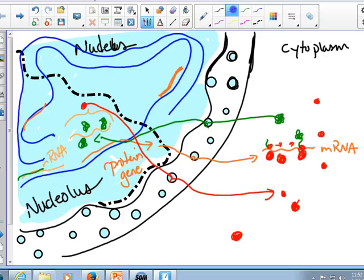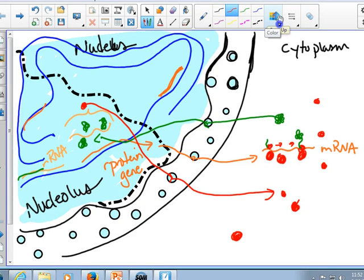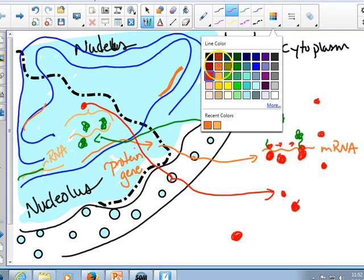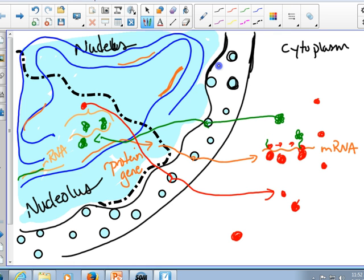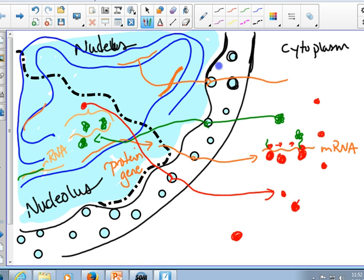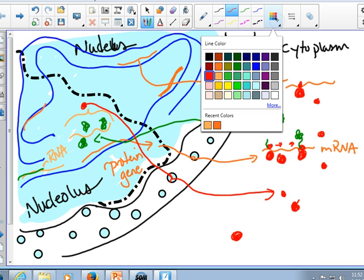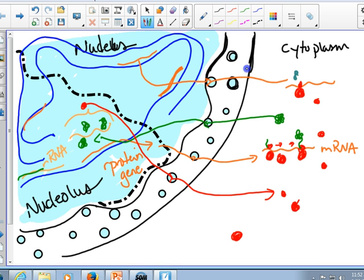In the meantime, these other messenger RNAs for genes outside the nucleolus - for all the other kinds of proteins that are in the cell, non-ribosomal proteins - these are also moving through the pores, out to the nucleus. They're going to be engaged by ribosomes, and they'll make proteins.